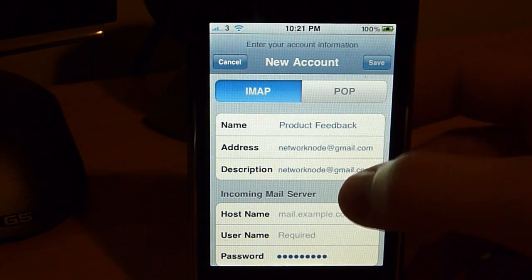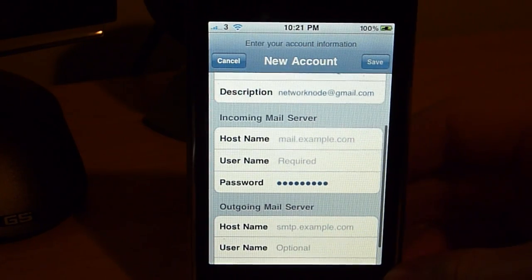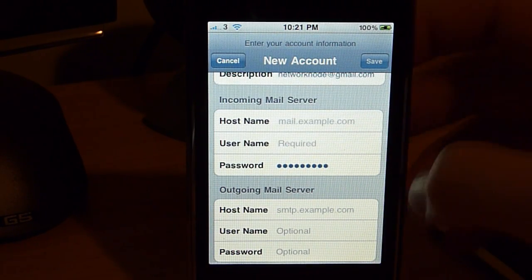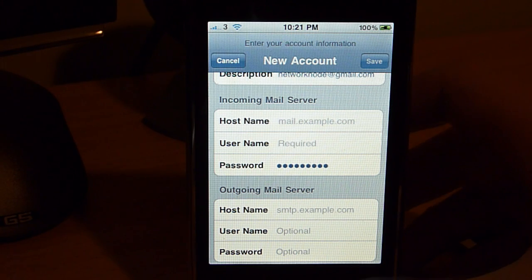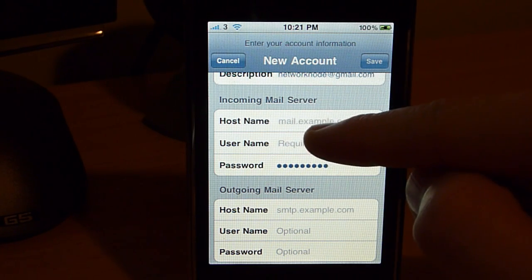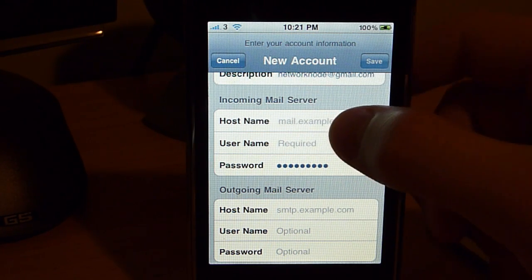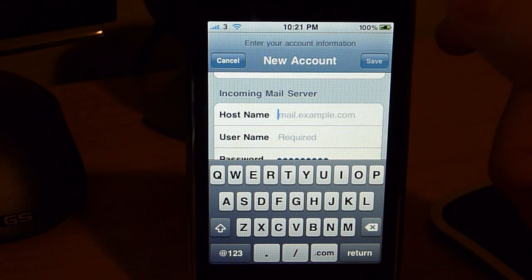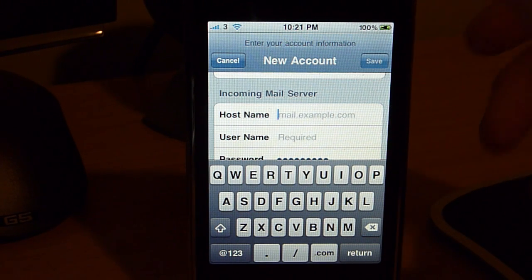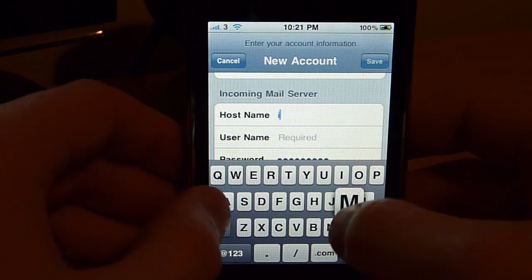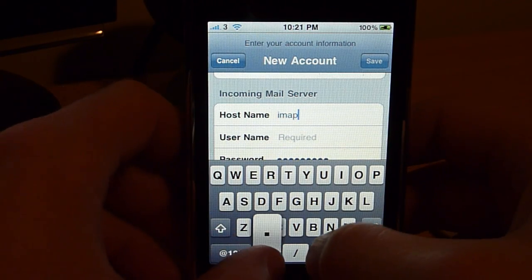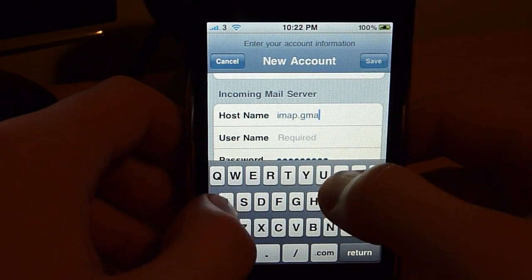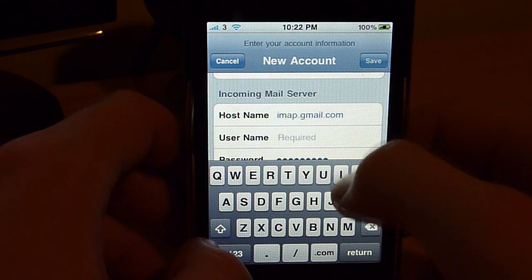And these two bits here, Incoming Mail Server and Outgoing Mail Server, these are very important for what we need to do. We're going to set up the incoming mail server first. Now, the first thing you need to do is you need to write something very important in. What you write is imap.gmail.com.